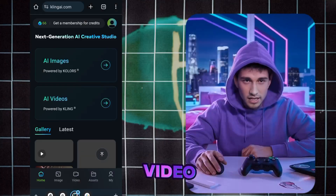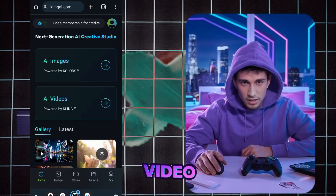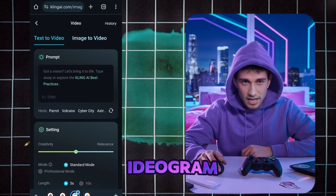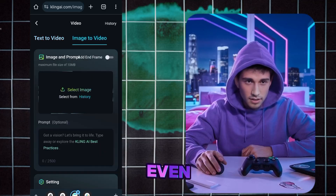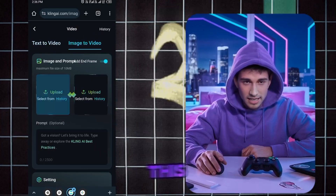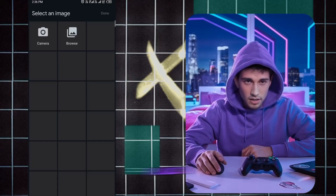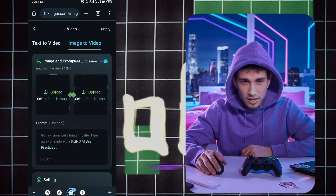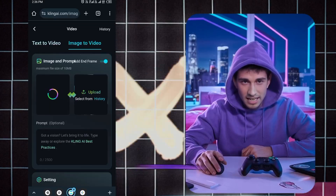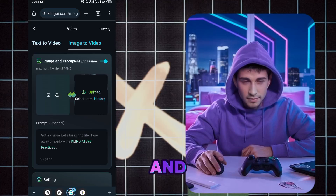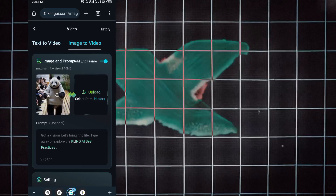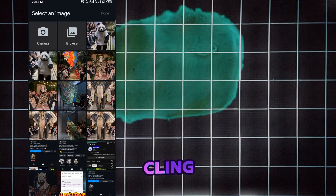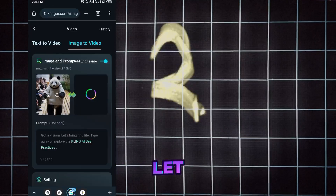Create an AI video or turn an image into a video. Start by uploading the photo you downloaded from Ideogram. You can upload one or even two photos to see the results. Simply copy the text from your ChatGPT, paste it into Kling AI, and let it create the video.